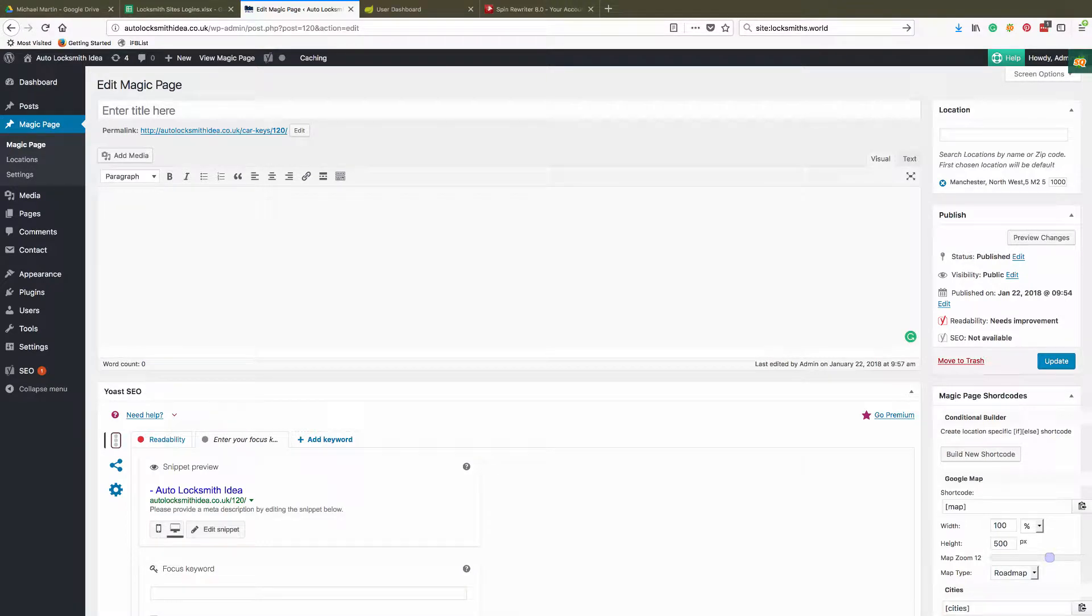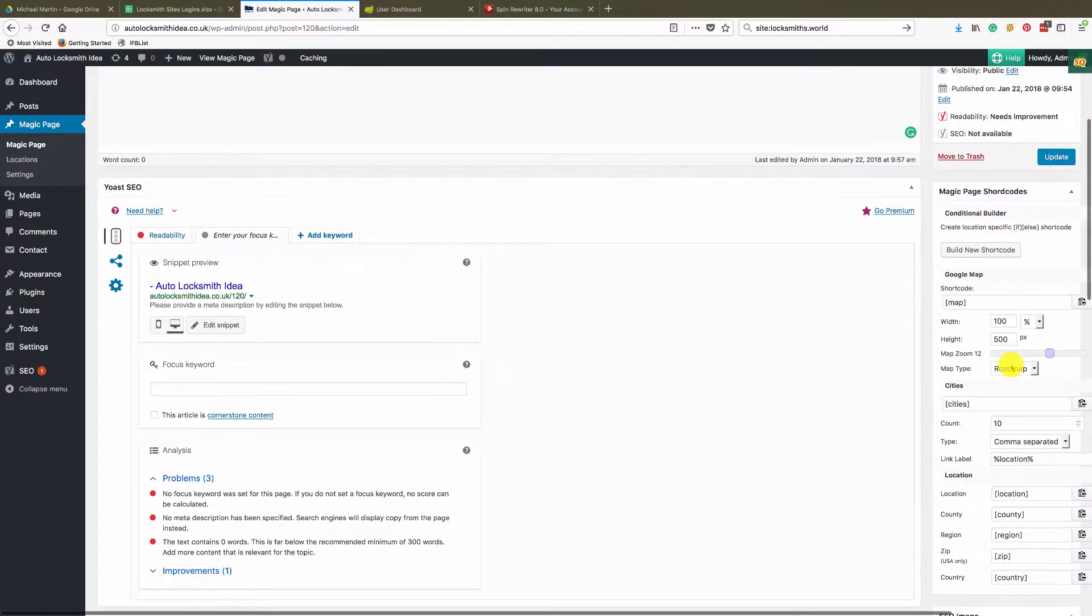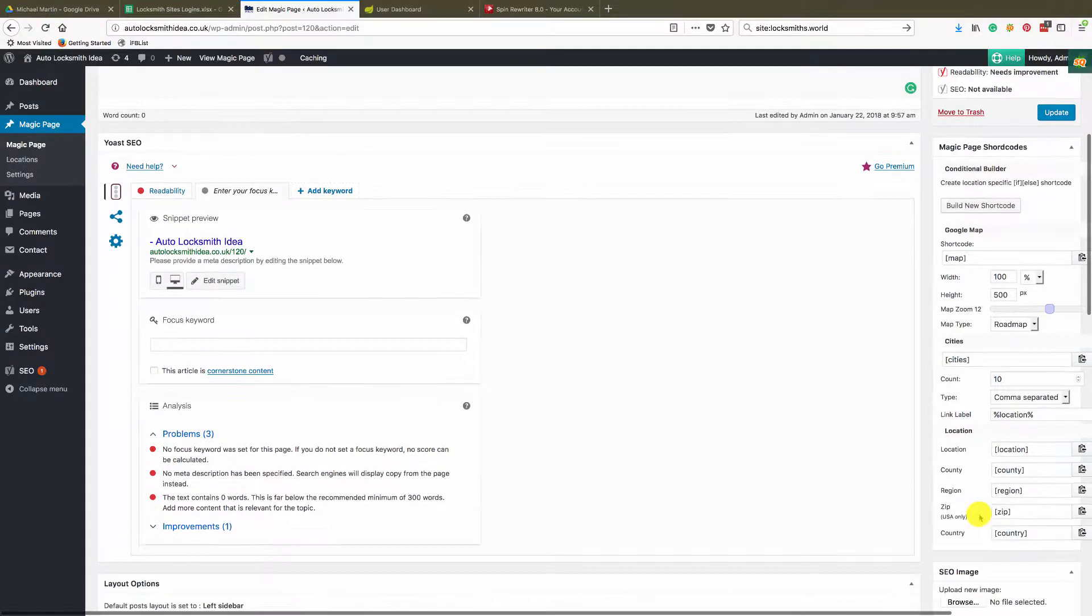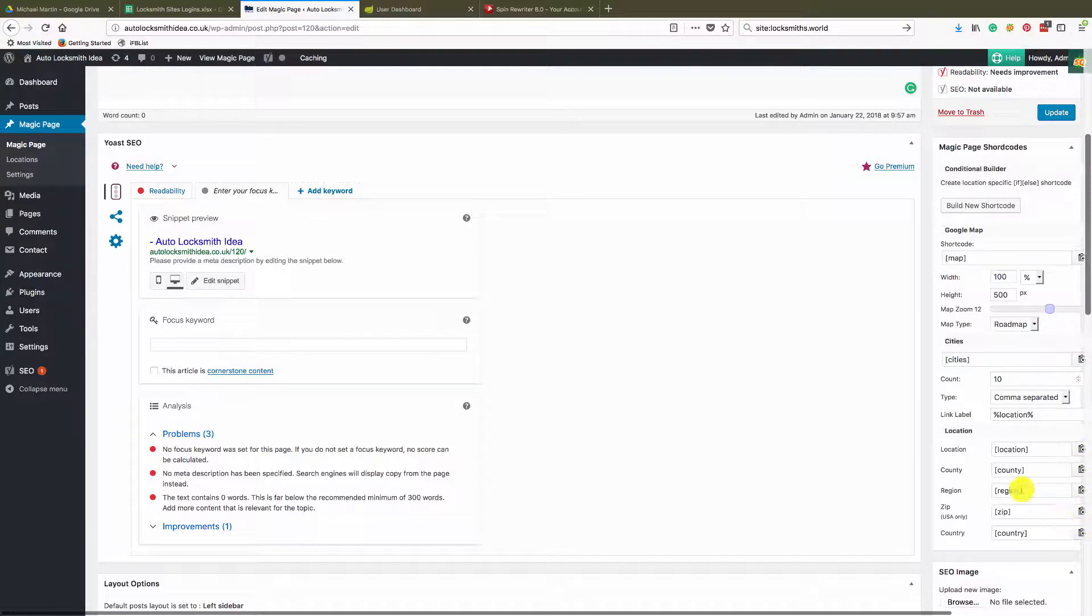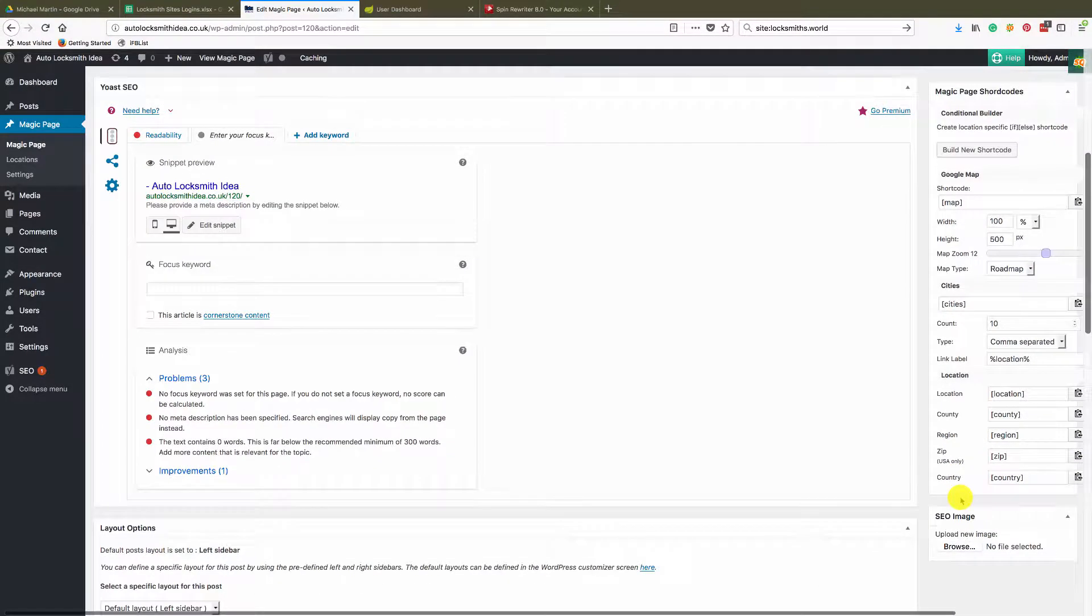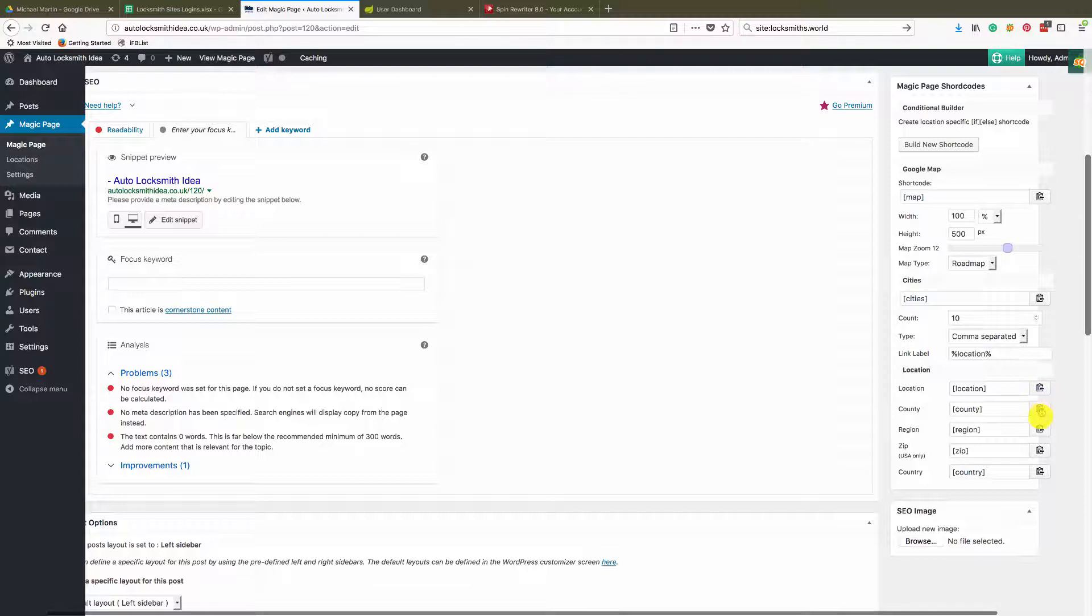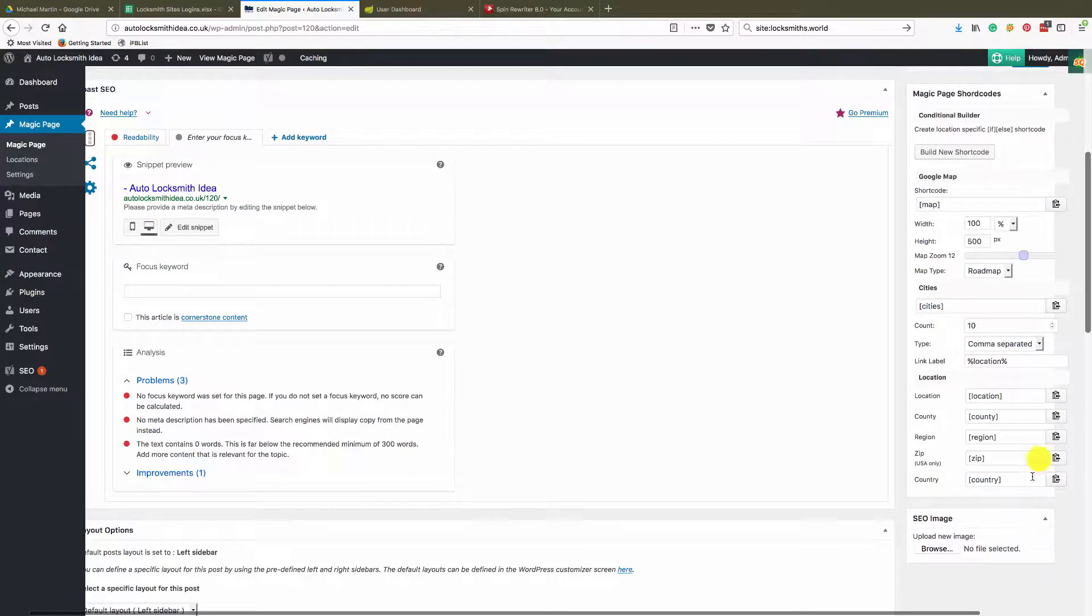Okay, so you're inside a blank page and the way the shortcodes work are as follows. There's a number of shortcodes down the bottom here, and the way these work is any area that you are currently on, this will bring in the corresponding information. Zip code is USA only.